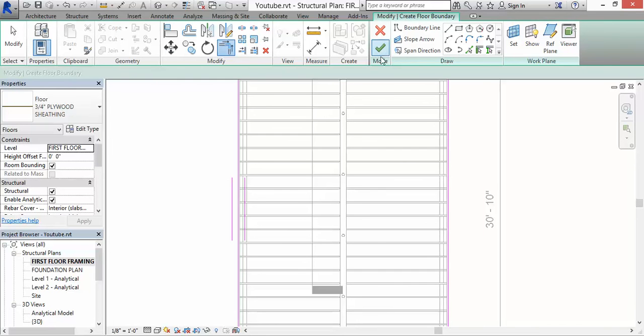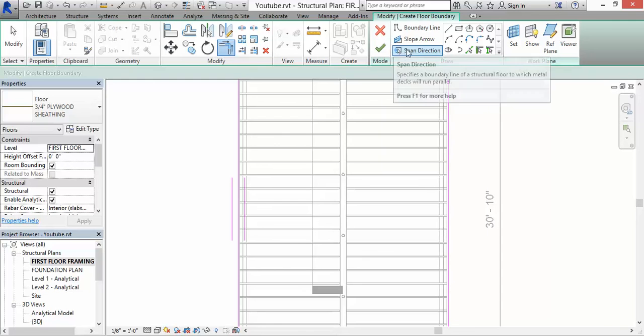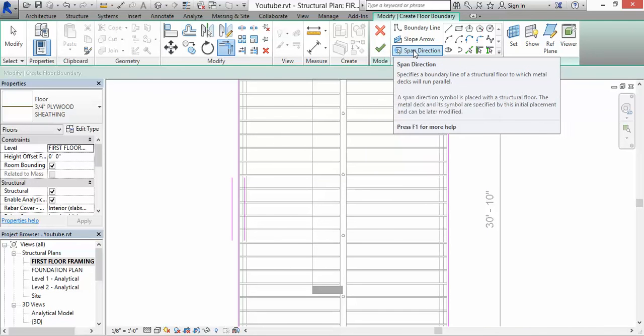If I click on the green check mark, it's going to work and you're going to see your sheathing. Another cool thing about this is that you can also change the direction of the span of the plywood. In this case it's okay, I'm going to leave it as is.